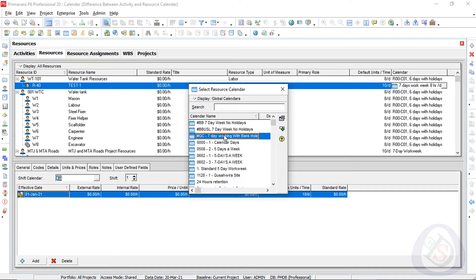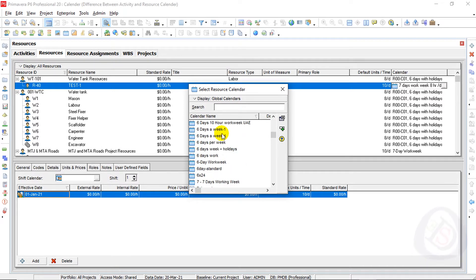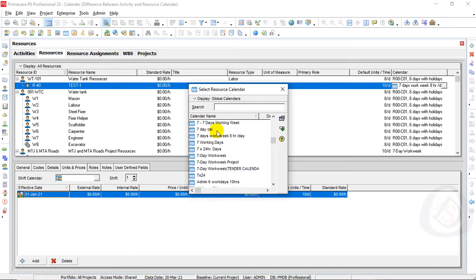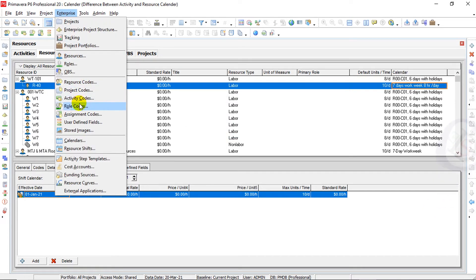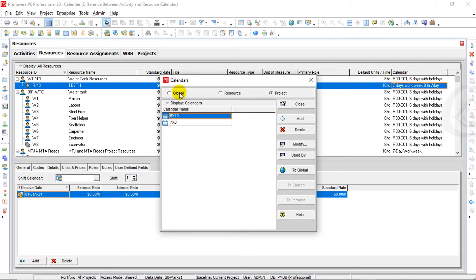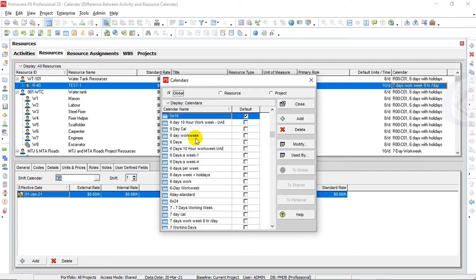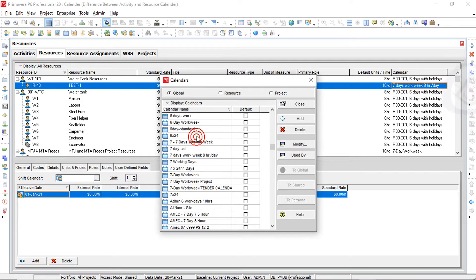I will see here the calendar which I want to add. This is a 7 days work week, 8 hour per day calendar. I will assign this and go here in enterprise. I will check the calendar — click on calendar and global. I can see this calendar is present in global: 7 days work week, 8 hours per day.